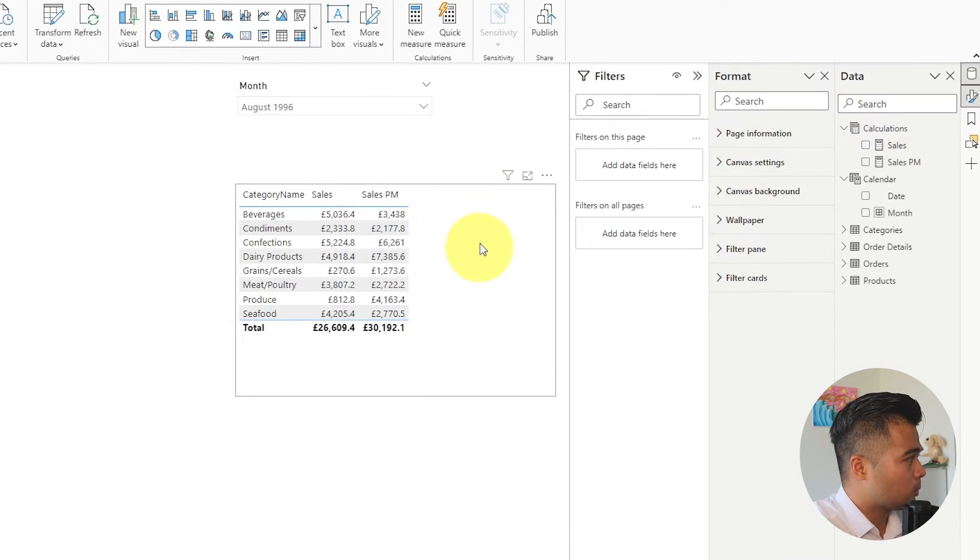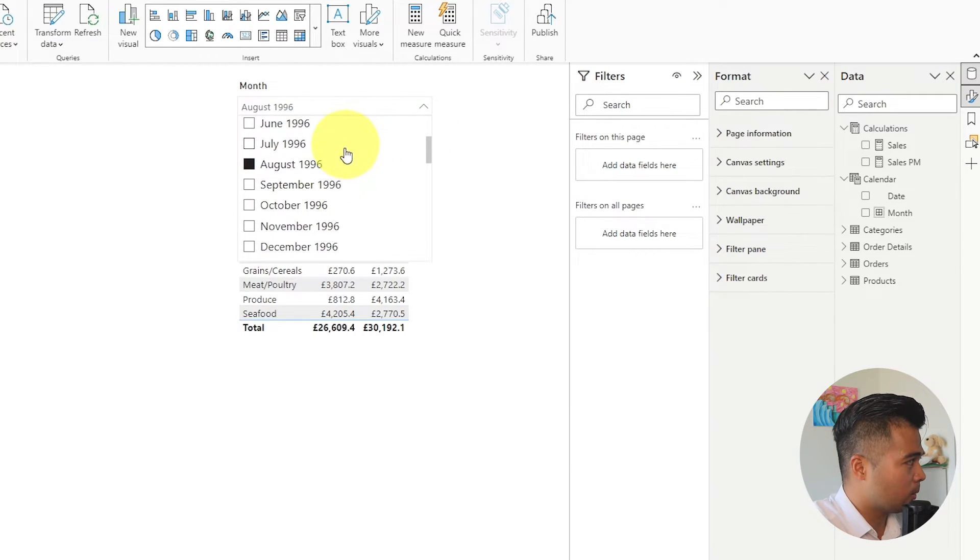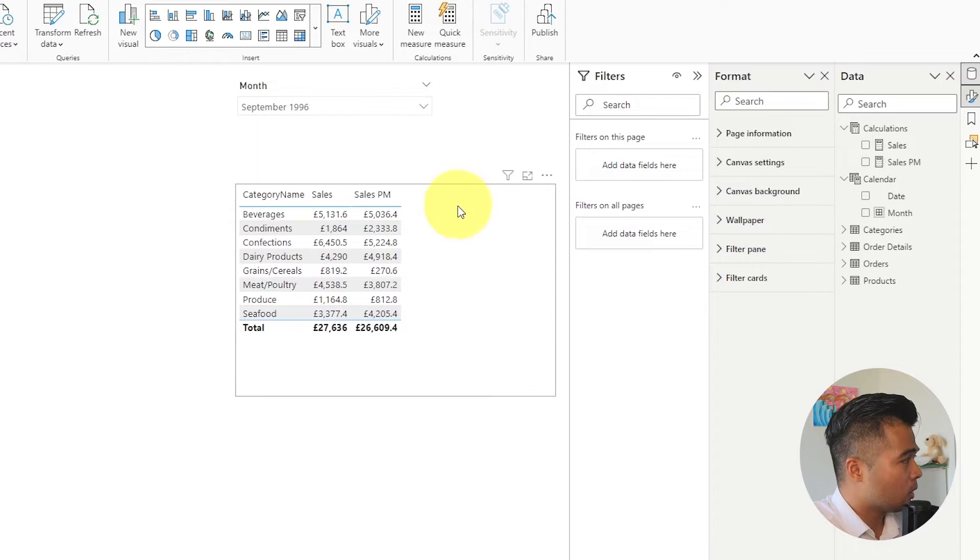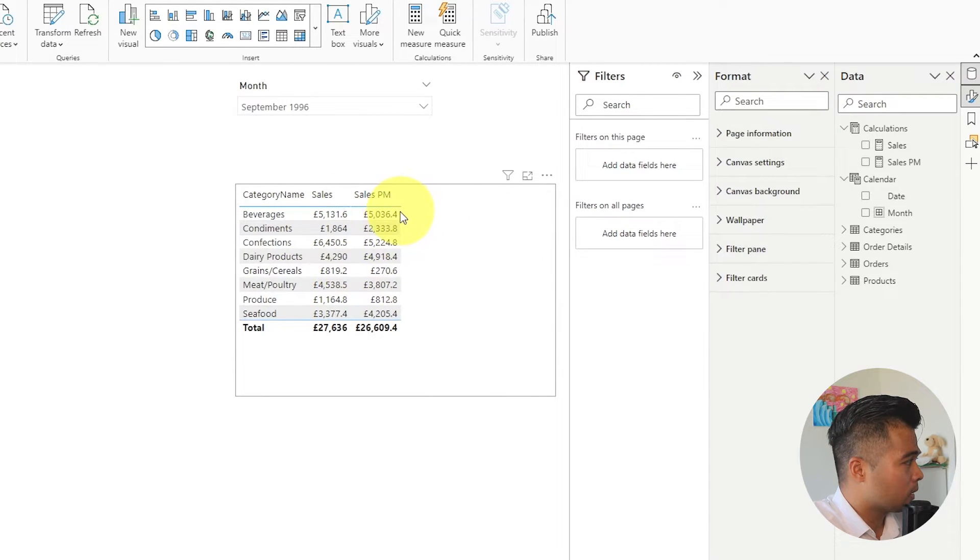So in the reports here we have the ability to change the different months and as you change the month here to September it gives you the sales for that month of September and it gives you the previous month sales August.